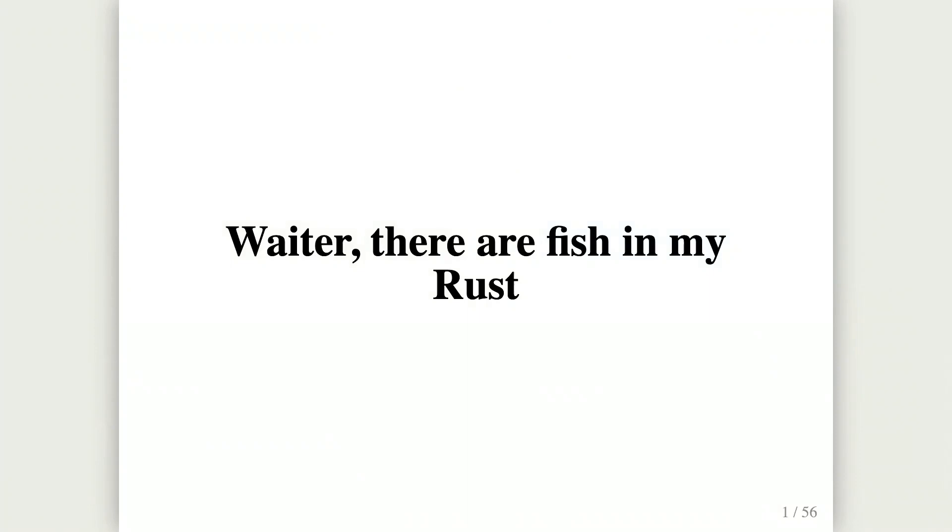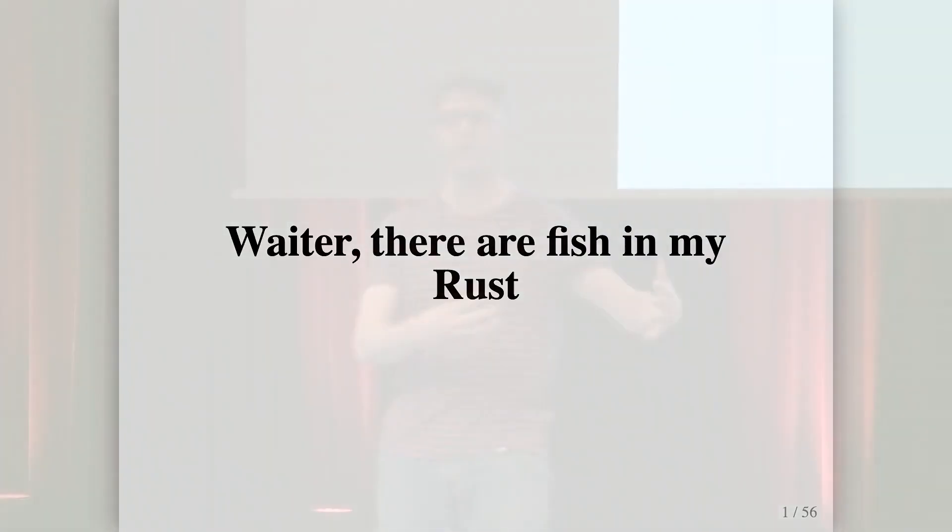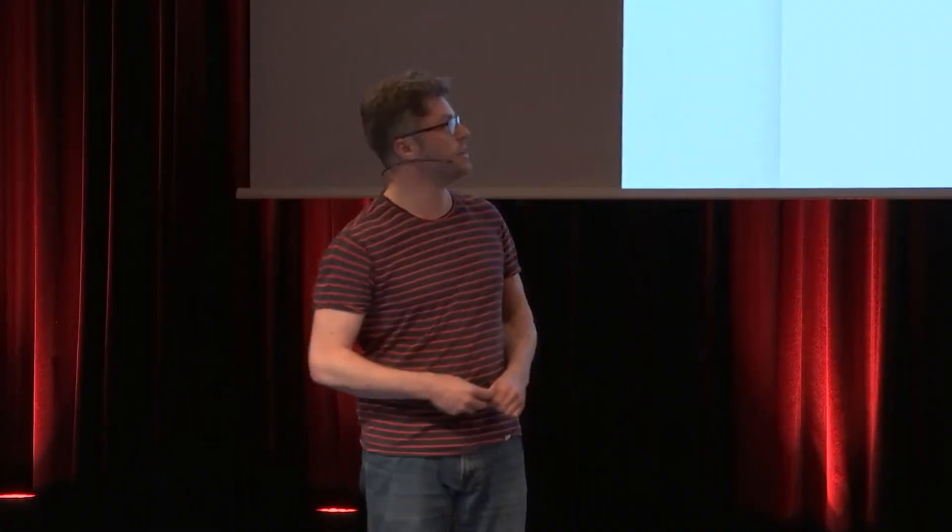Being the last speaker of the day is an honor. It's also something daunting because everybody before me gave awesome talks about the future of Rust and how they use their tools to the benefit of the community. And this is not that talk.